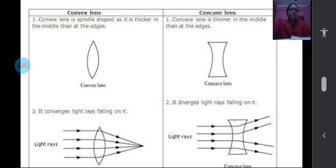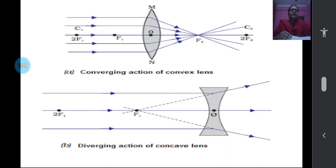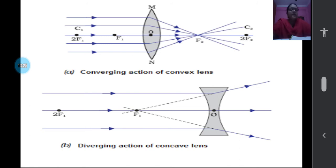That is why the convex lens is called a converging lens — the rays are bending inwards and converging. The concave lens is called a diverging lens because the rays will diverge and bend outwards. This bending is refraction of light — why is it bending? Because the light is made to pass from one optical medium to another optical medium, and the speed of light is varying. The change in speed of light when traveling from one medium to another is the reason for this bending.